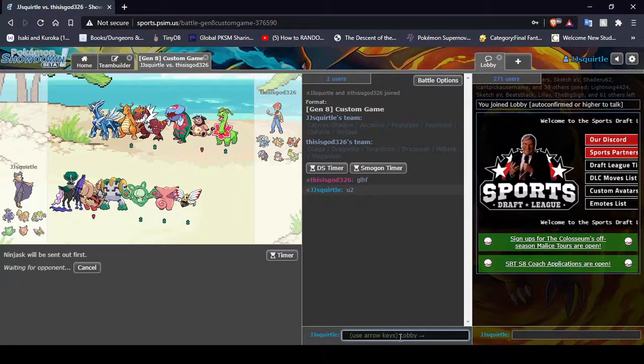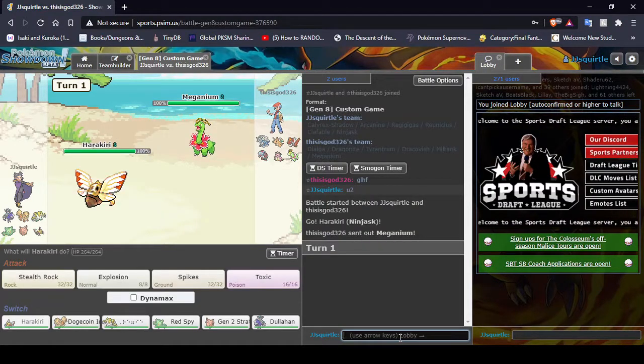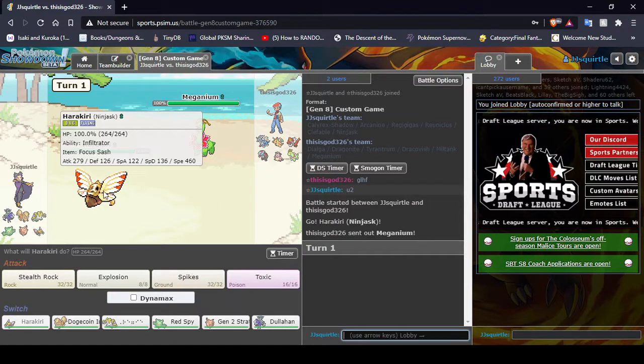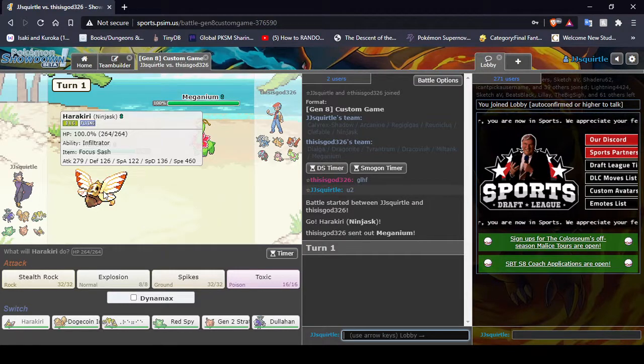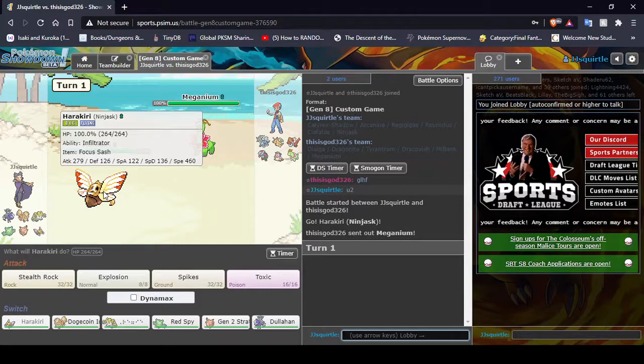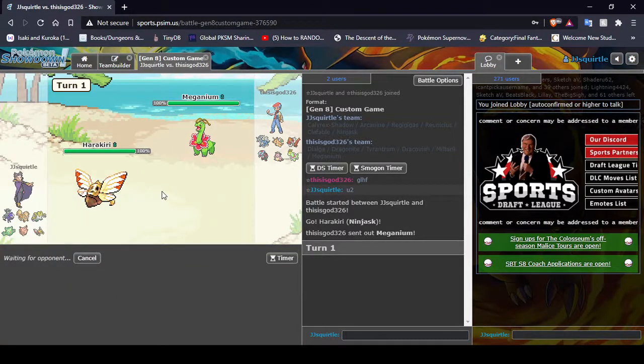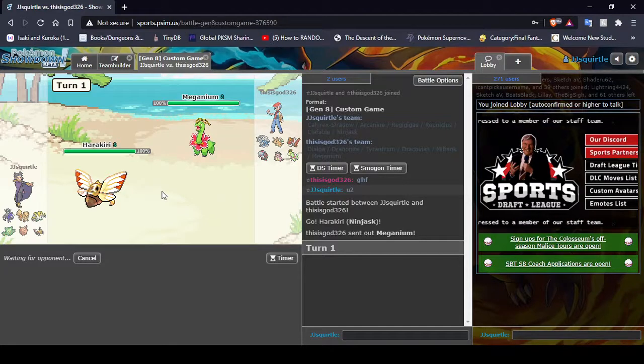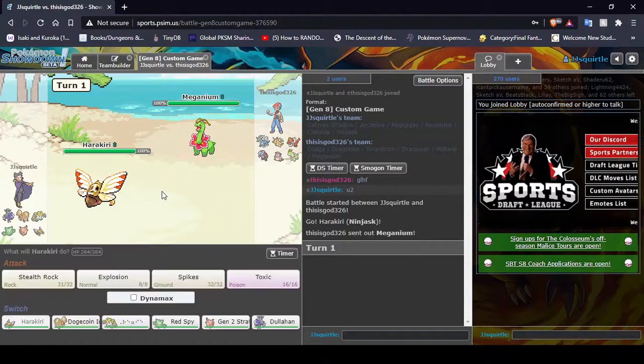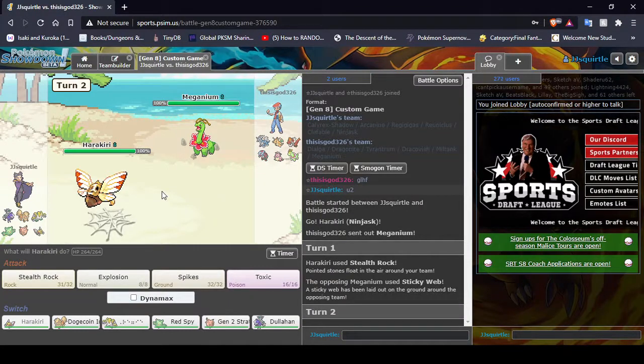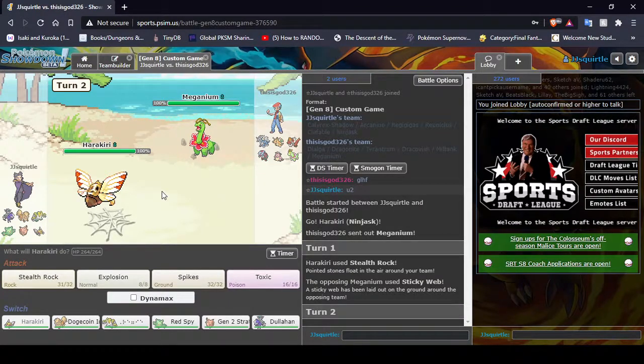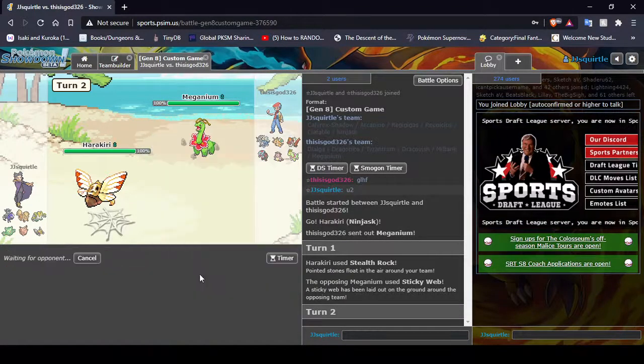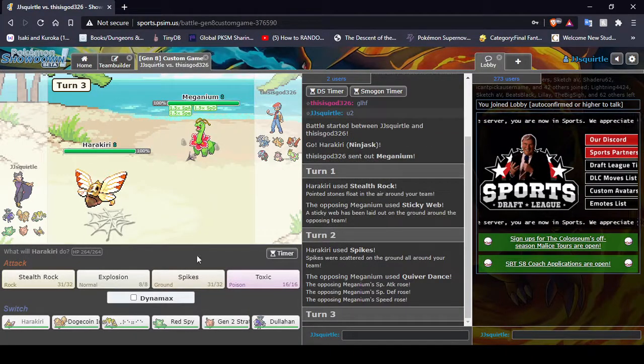I'll give you a brief rundown of each team member as we're going through. My suicide lead, Ninjask, it does suicide stuff. I'm impressed he didn't bring Sturdy Shedinja. Something might still have Wonderguard, though. Yeah, that's right, he can just give something Wonderguard, that's why. I want sticky webs. Alright. We're just going to sit here and hazard stack for a bit, I guess.